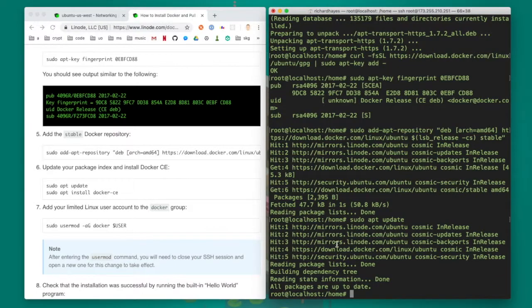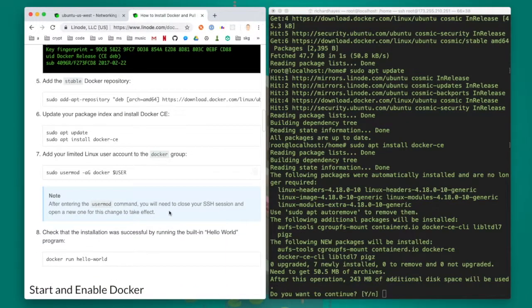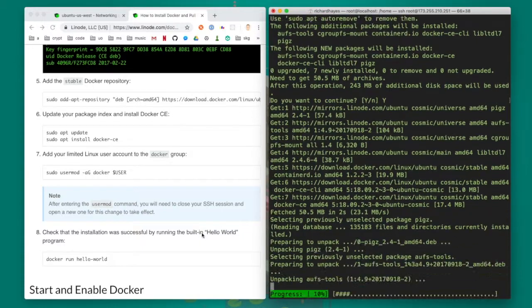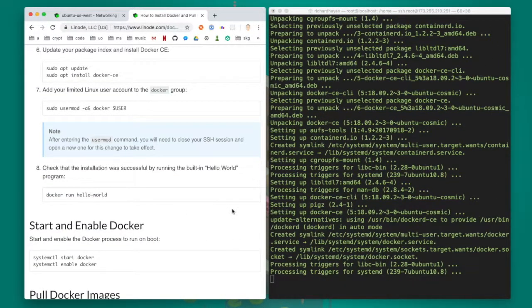I'm going to skip the next step of adding a docker user and continue running as root. But it's a good idea to add a docker user as it improves the security of the server.